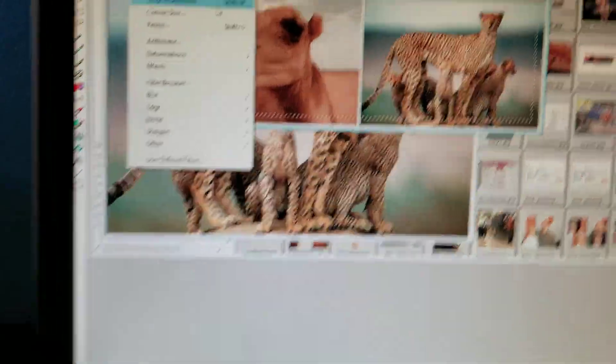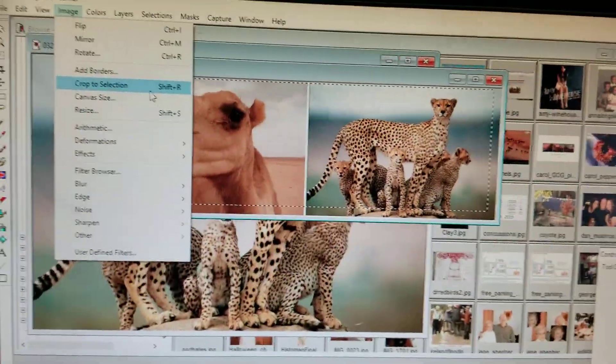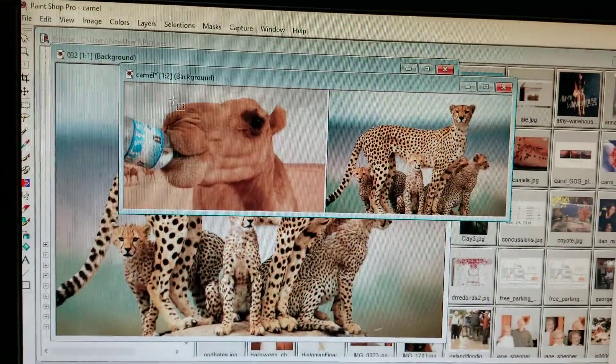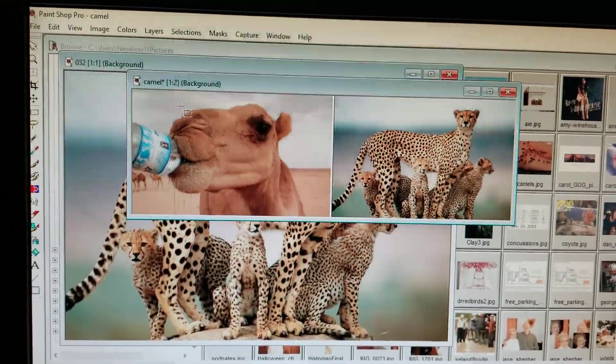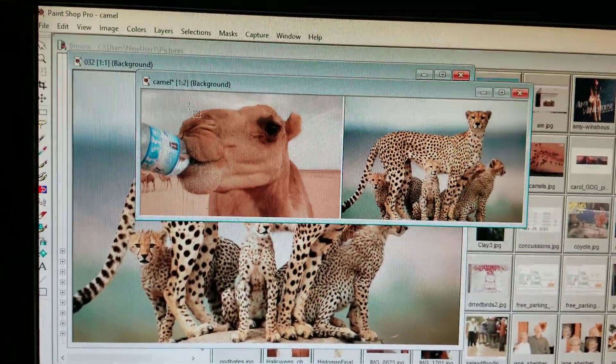So if I do that again, you'll see what happens. And now I have my finished product.